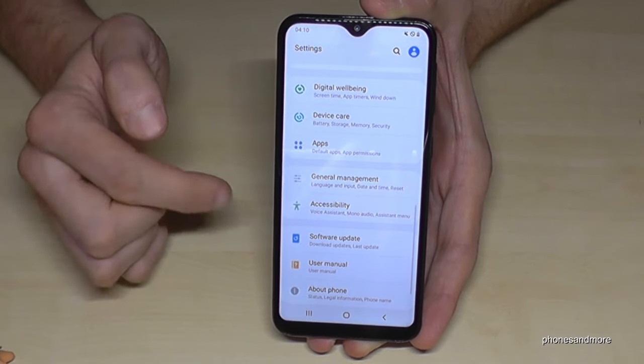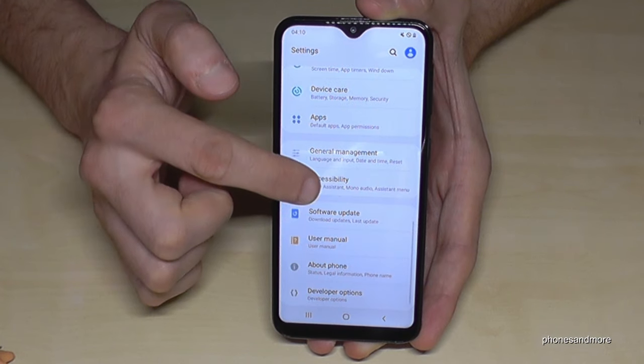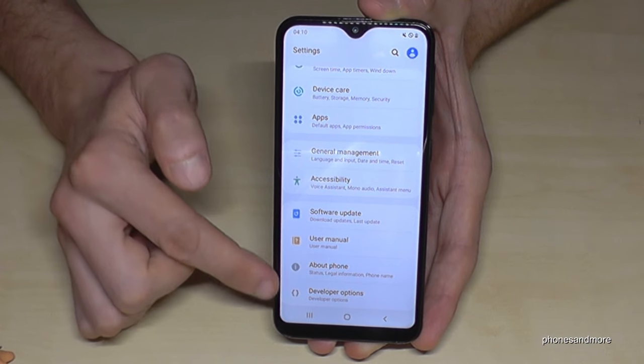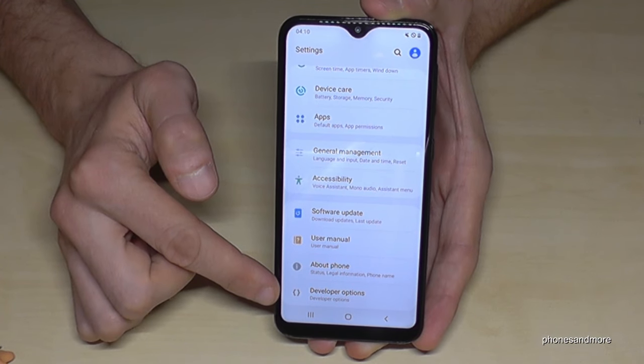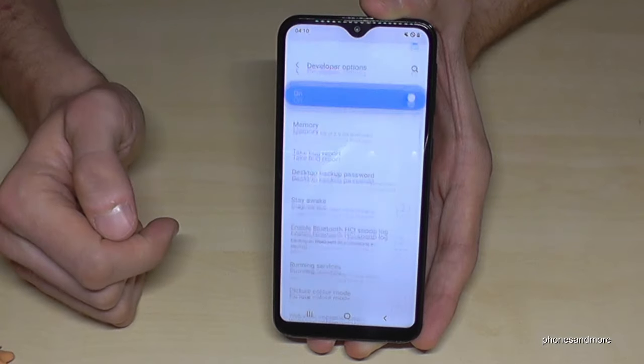If you go now back one step, and another one to the main settings, you will find now the developer options below 'About Phone'. And if we tap it now...